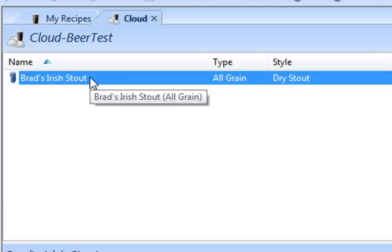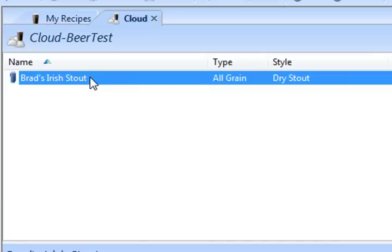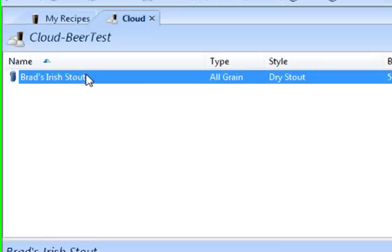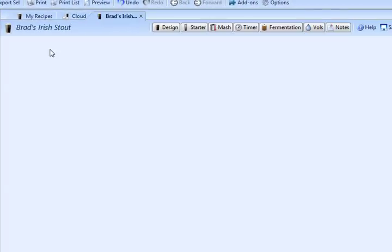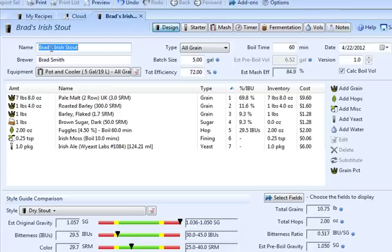Now one neat thing about being able to store recipes this way is if I log into my cloud account from another machine, say my laptop, I'll be able to view and edit all the recipes in my cloud folder from that machine as well. So this gives you an easy way to share and transfer recipes from one machine to another. You can even edit recipes in the cloud just by double-clicking on them, and the changes will also be synchronized once you save them to the other machine.